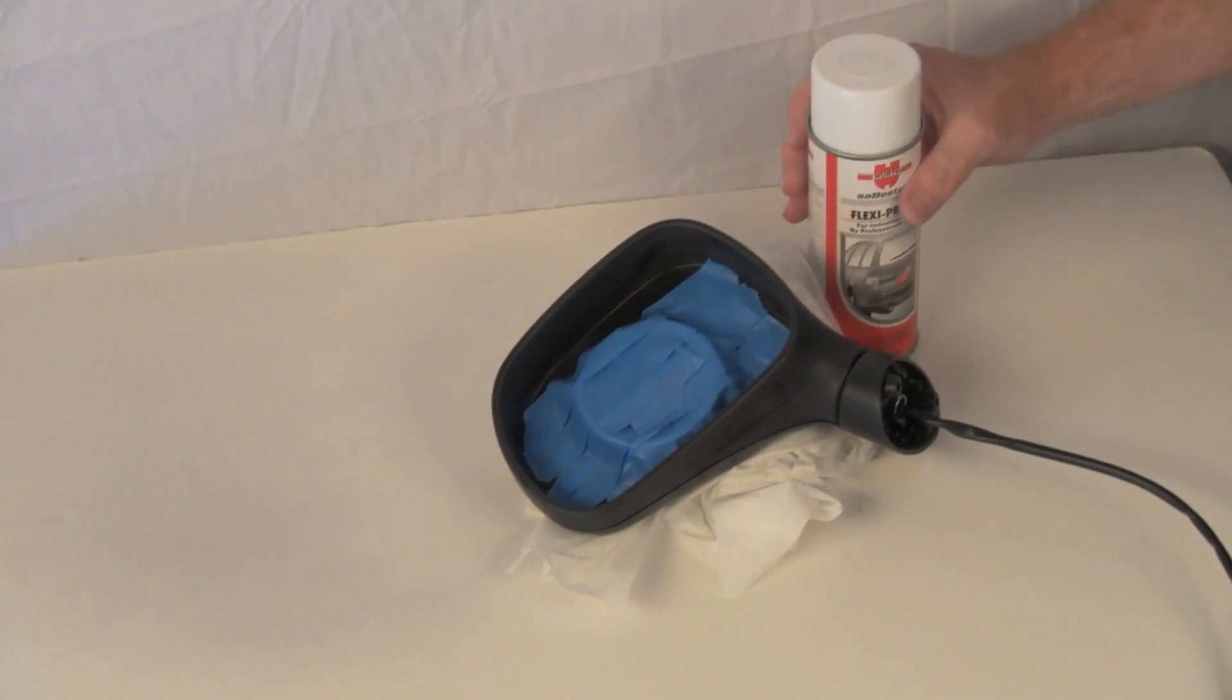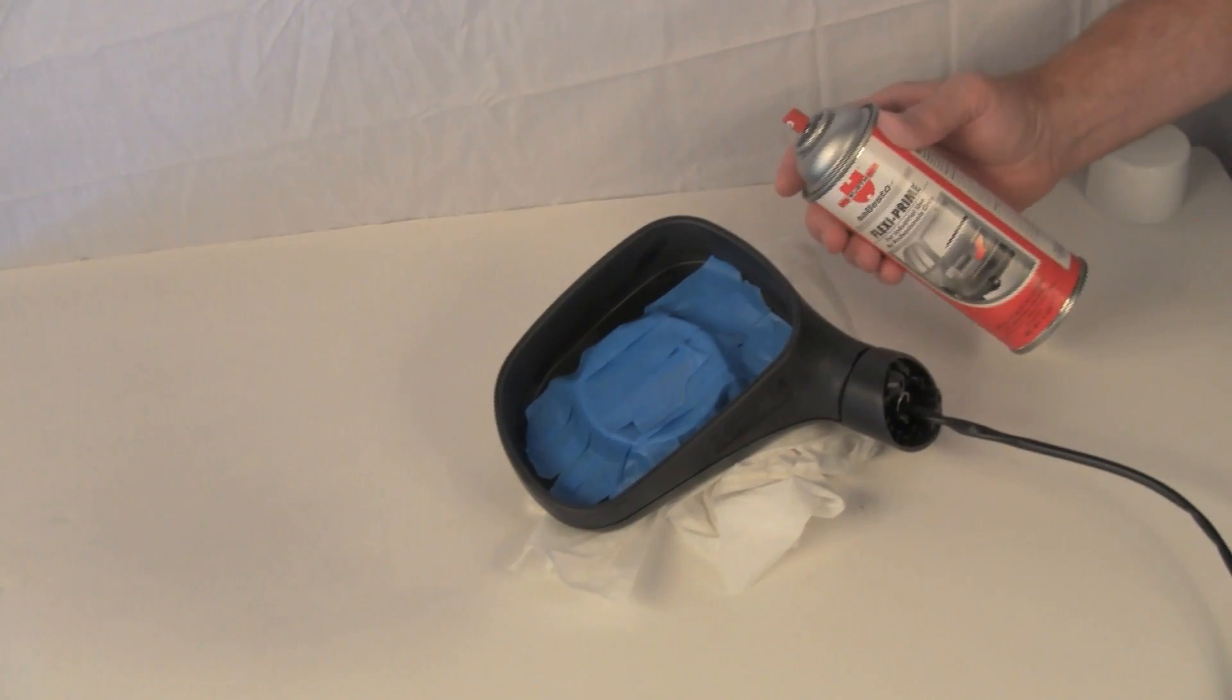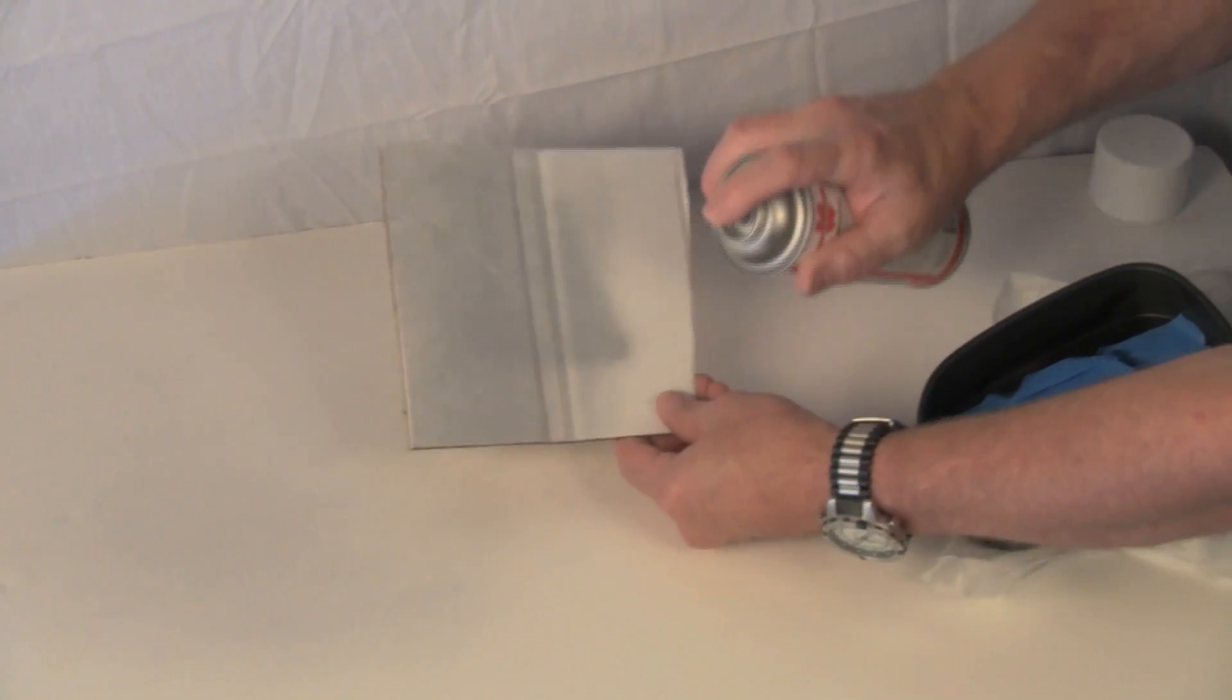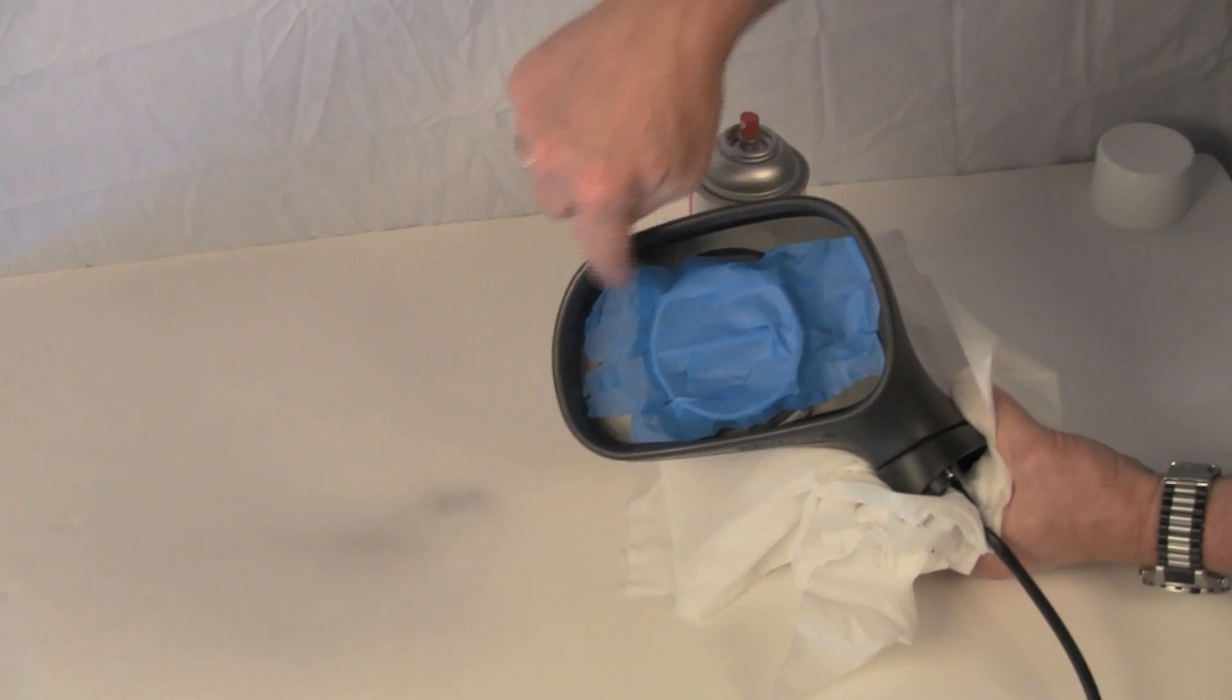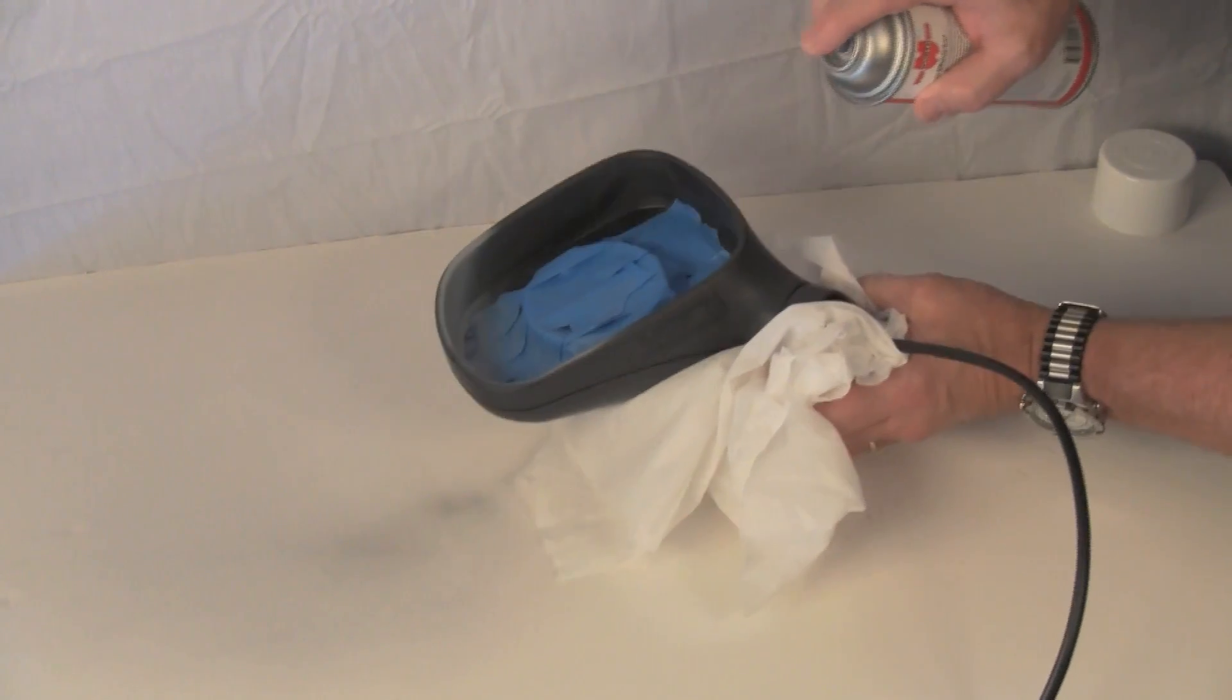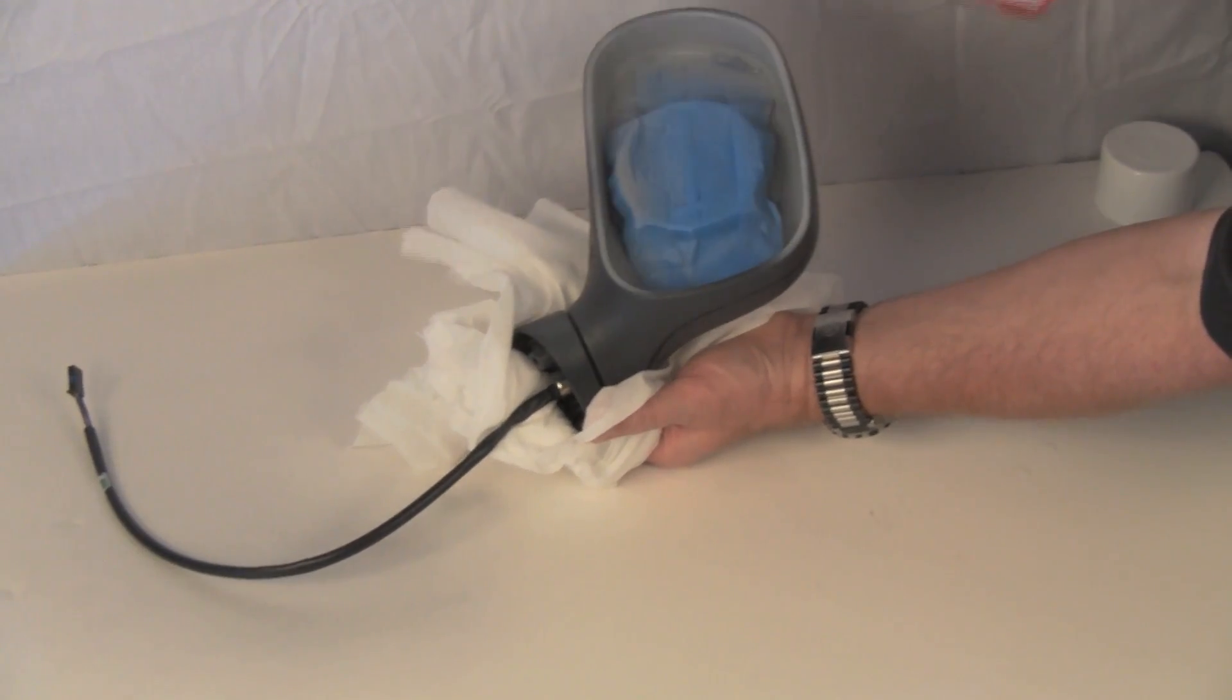Our first coats will consist of a high-grade primer, such as the Wirth FlexiPrime shown here. As we had noted earlier in this video, do some practice spraying with the primer so you will know how it sprays and reacts. Since the inside edges of this mirror will be visible, we'll start by spraying this area. As noted in the earlier portion of this video, do not try to fully cover the part in just one coat.